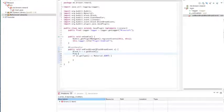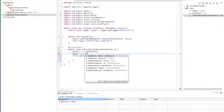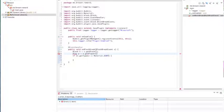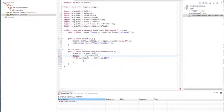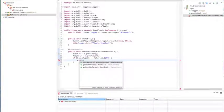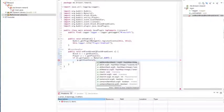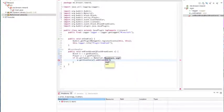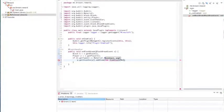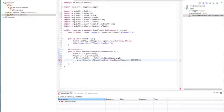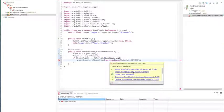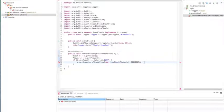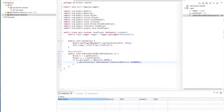So player P equals e dot get player. You want to import this. So P dot get inventory dot add item stack new item stack material dot diamond. Make sure you do the Bukkit inventory again, close.